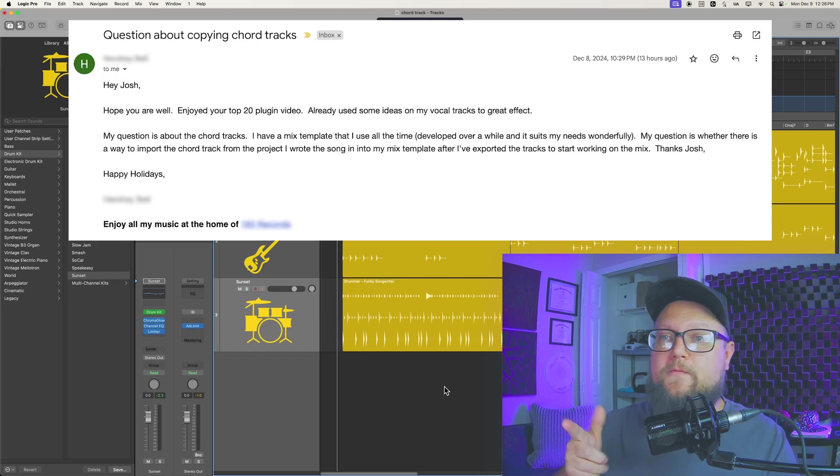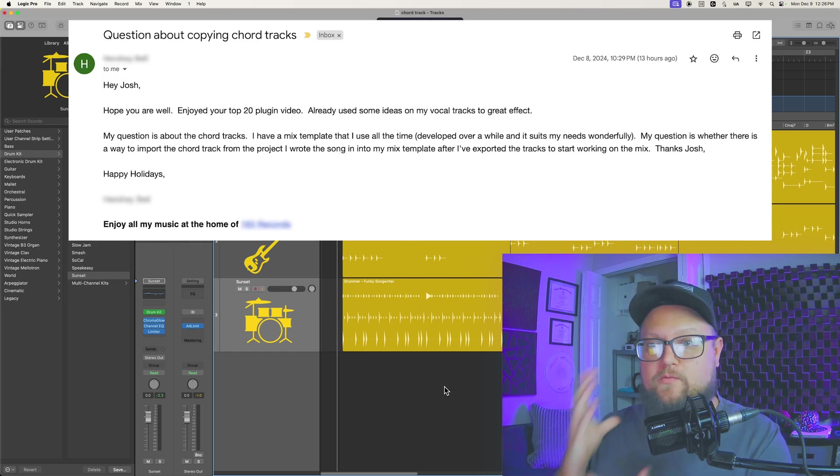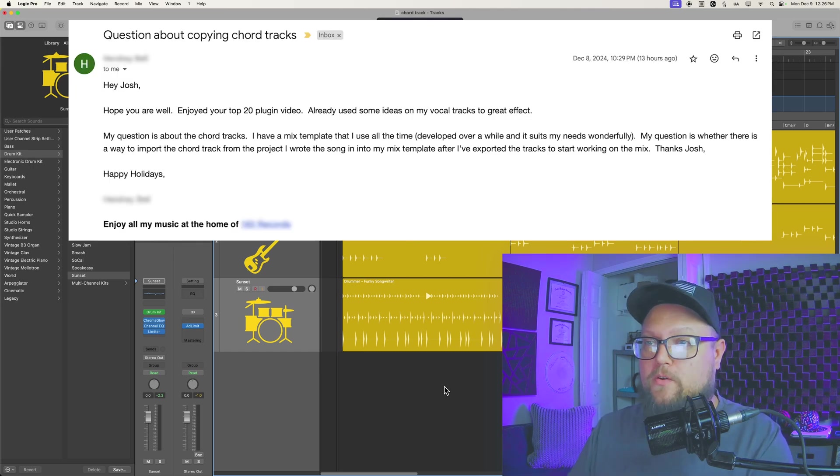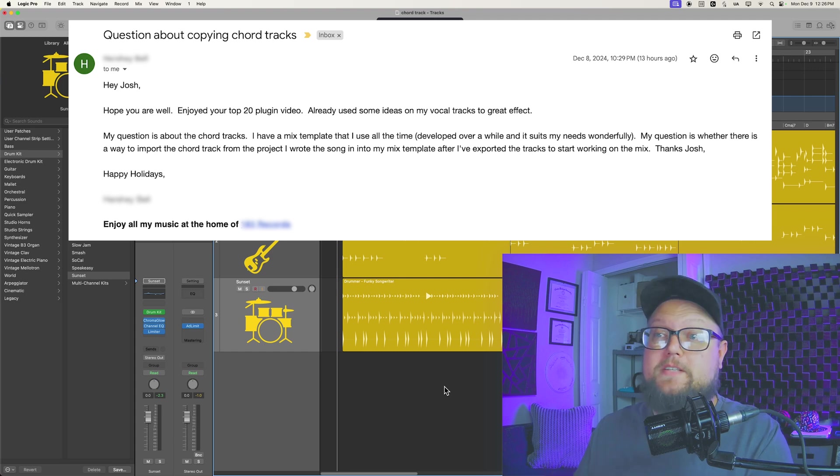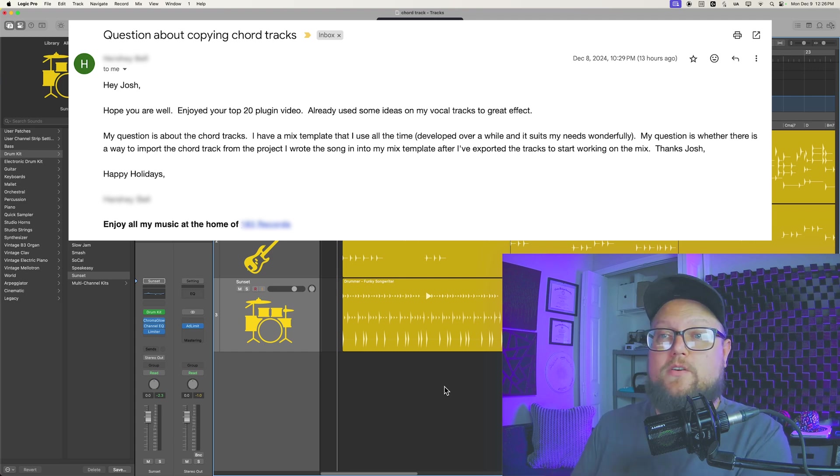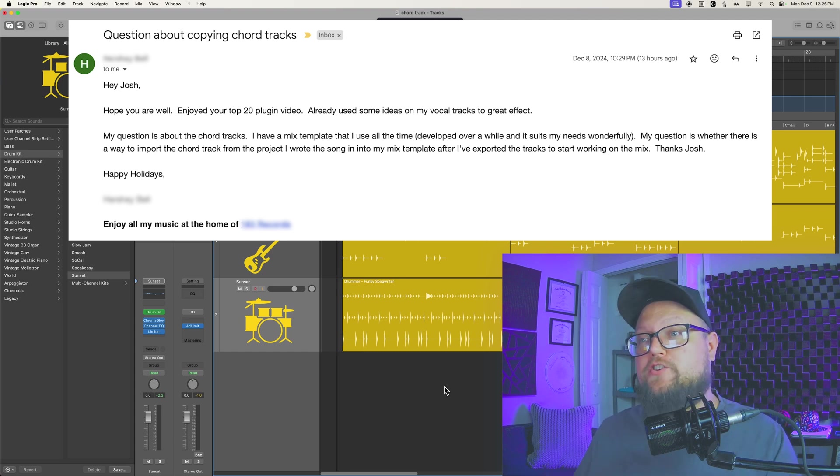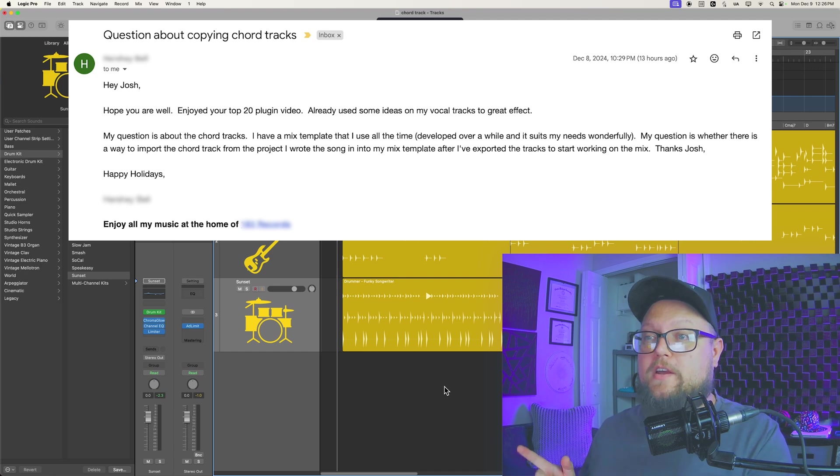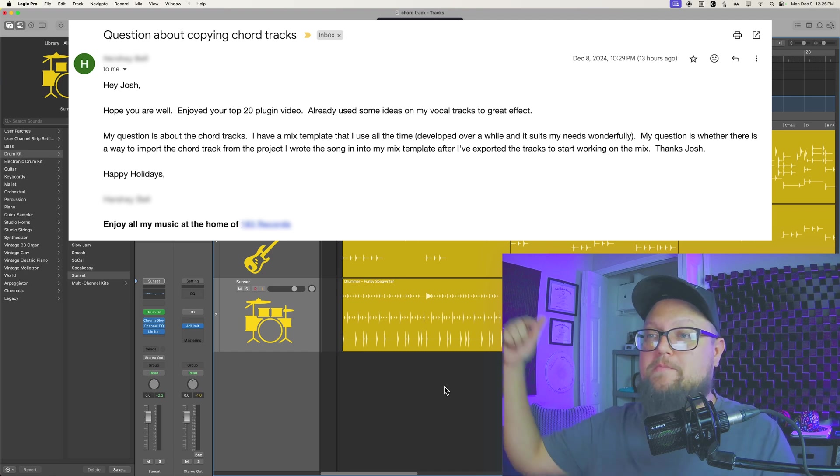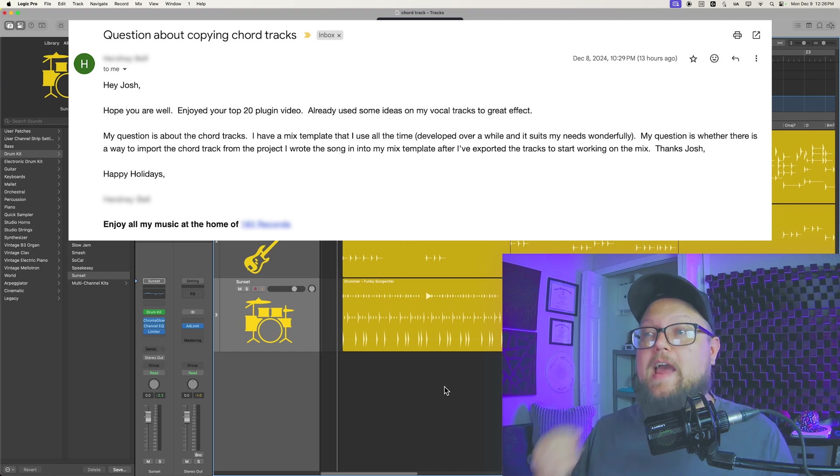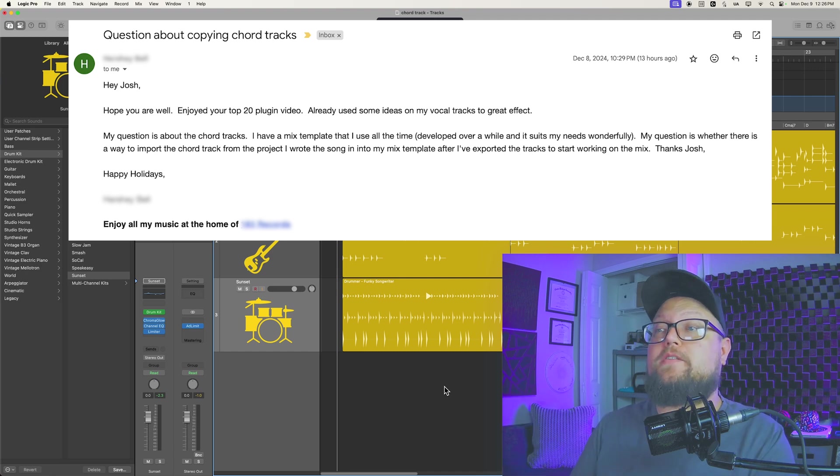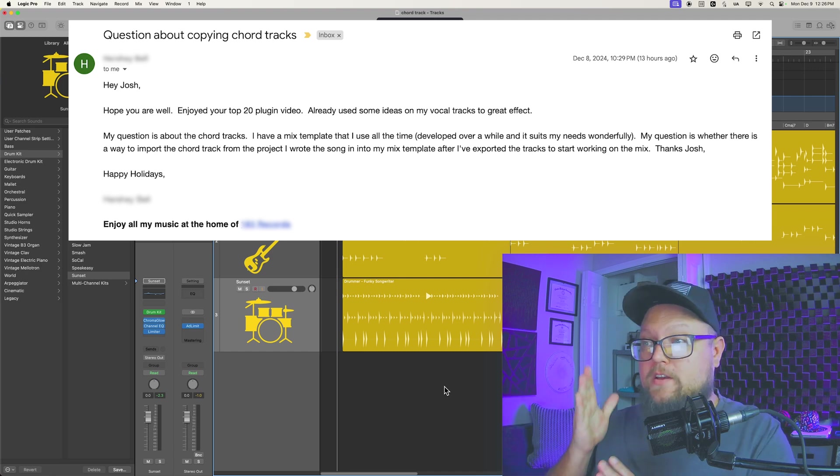This comes from an email I received and it's a really great question. My question is about the chord tracks. I have a mixed template I use all the time. Is there a way to import the chord track from the project I wrote the song in into my mix template after I've exported the tracks to start working on the mix?